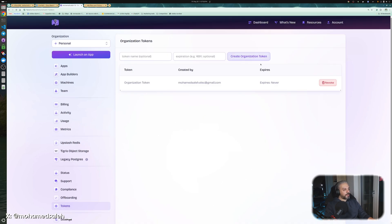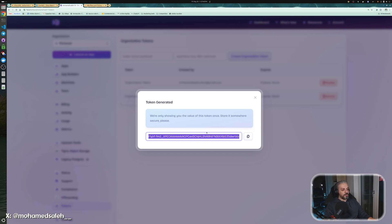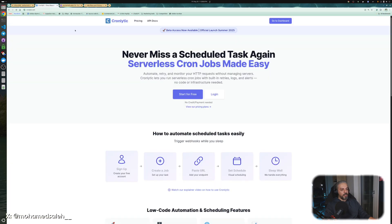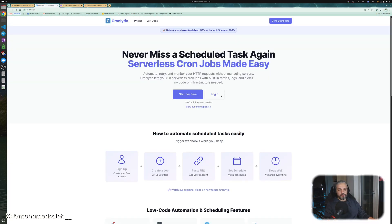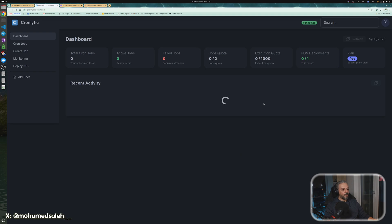In the tokens, you create a new token. Basically, you get one here, you copy it. I will delete this token, by the way, before I upload the video, so no worries here. I will take that copy and log into Chronolytic and then show you how to do it.